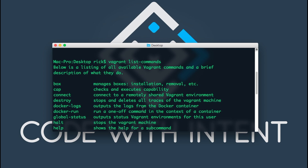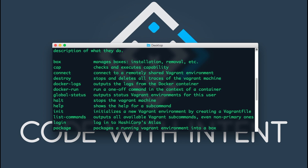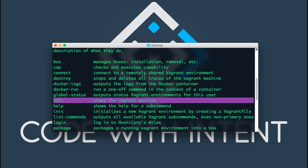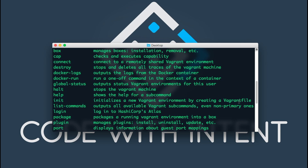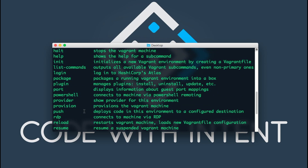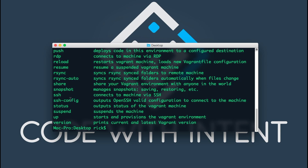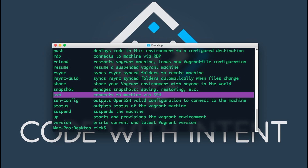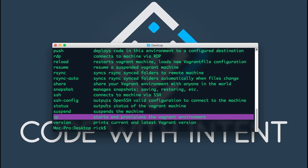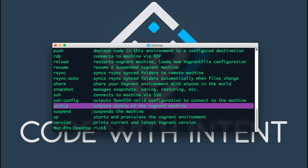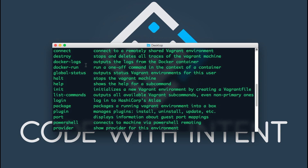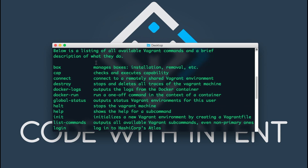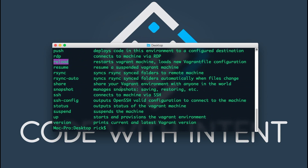The most important commands you'll probably be using the most are: 'vagrant halt', which stops the Vagrant machine; 'vagrant init', which initializes the machine with a Vagrantfile; 'vagrant ssh', which connects to the machine over an SSH connection; and 'vagrant up', which starts the machine. There are other ones you might use like checking the status of the machine, suspending a machine, or reloading a machine, but those are typically the most common when working with a Vagrant machine.